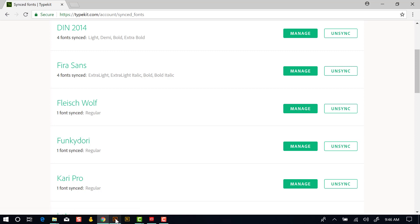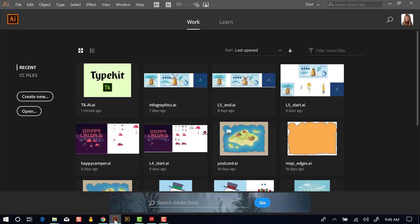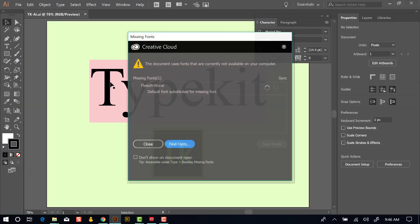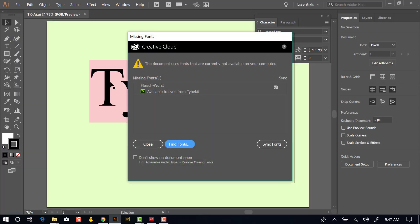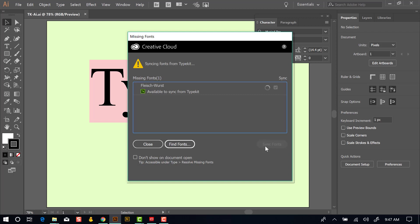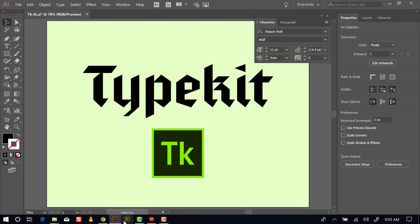And then I'll switch back to Illustrator because I've closed out of that file. And when I go to reopen this file, I'm going to get a message that the font isn't available because it's not currently synced. But this will go out and find it. It already has. It's already gone out to Typekit, found that the font is available. That's why this check mark is here. And I can just say Sync Fonts, and that font is going to get synced. So Illustrator went out to Typekit, activated the font, and opened the document so now we can continue to work.